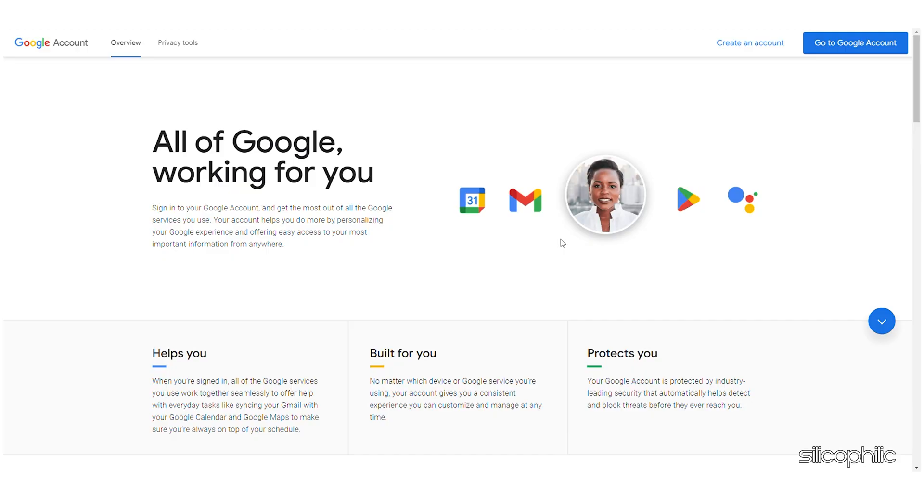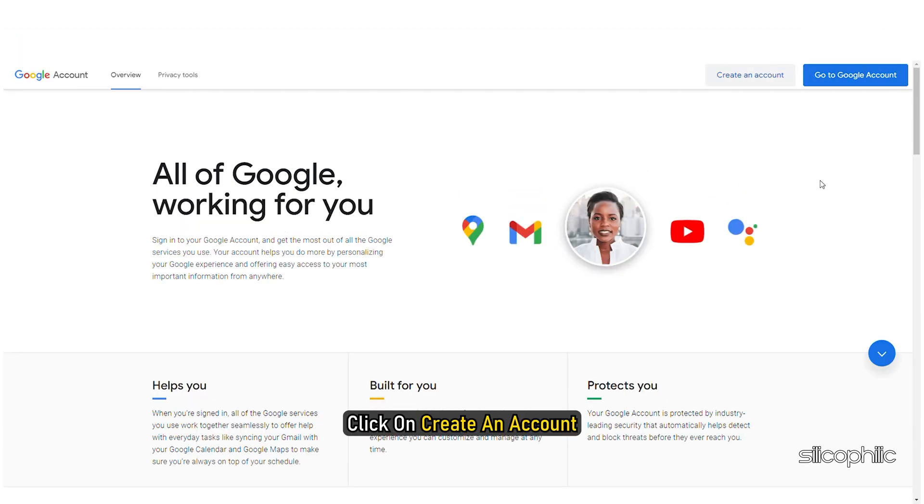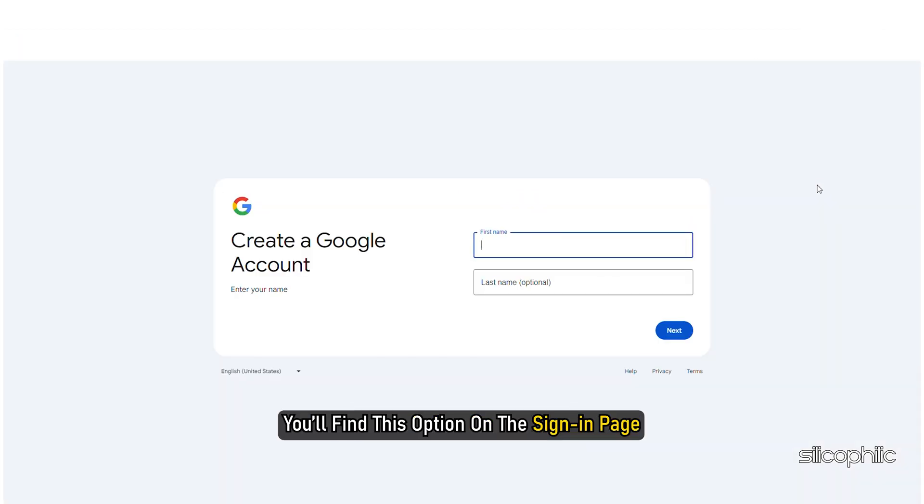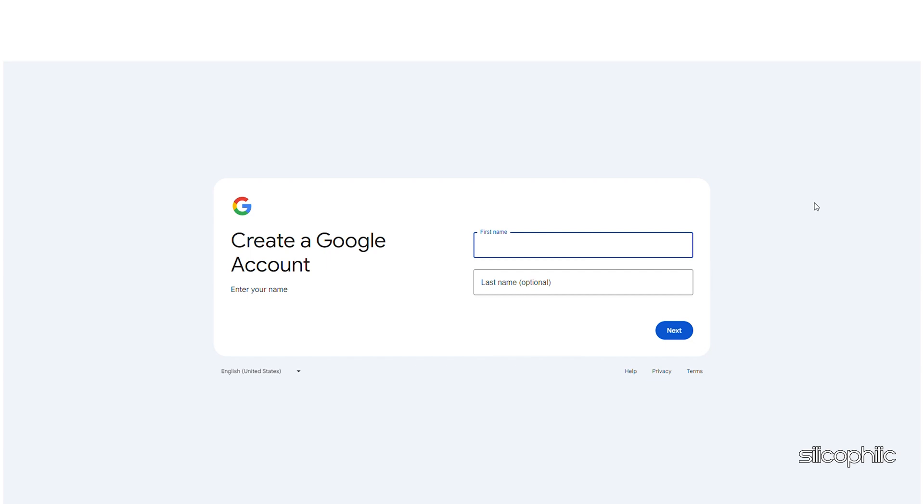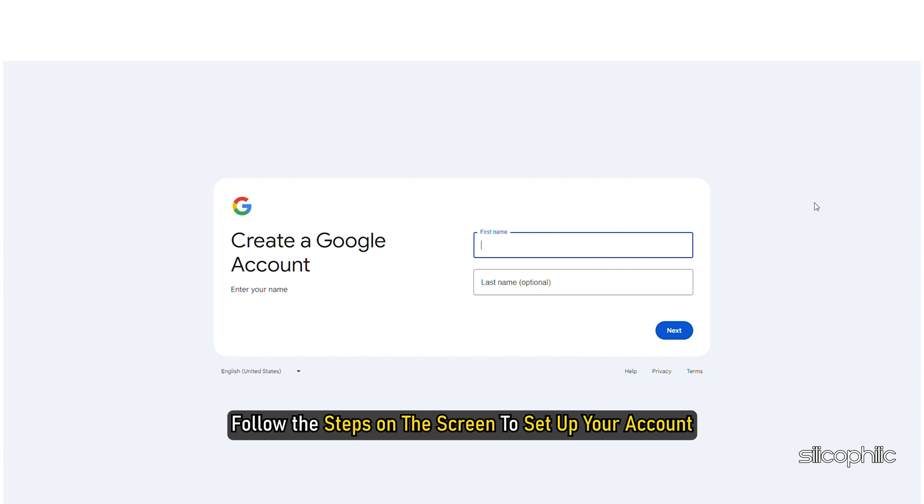Go to the Google account sign in page. You can access it by visiting this link. Click on create an account. You will find this option on the sign in page. Follow the steps on the screen to set up your account.